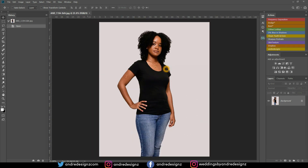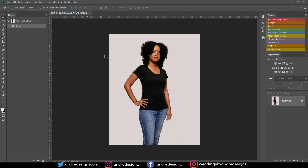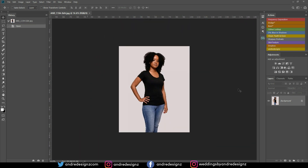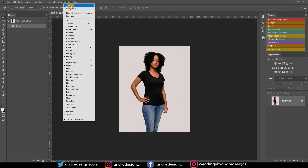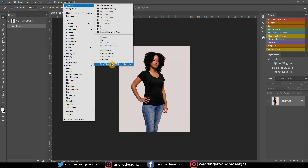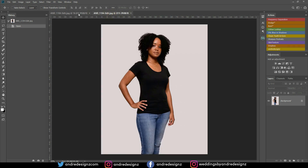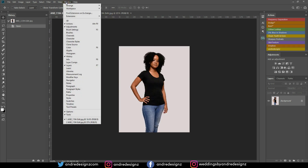The next trick: let's say you want a duplicate of your image side by side so you can make adjustments to one and see the live result on the other. Go to Window > Arrange > New Window for the image. This creates a second view of the same image, so any adjustment you make on one will reflect on the other.